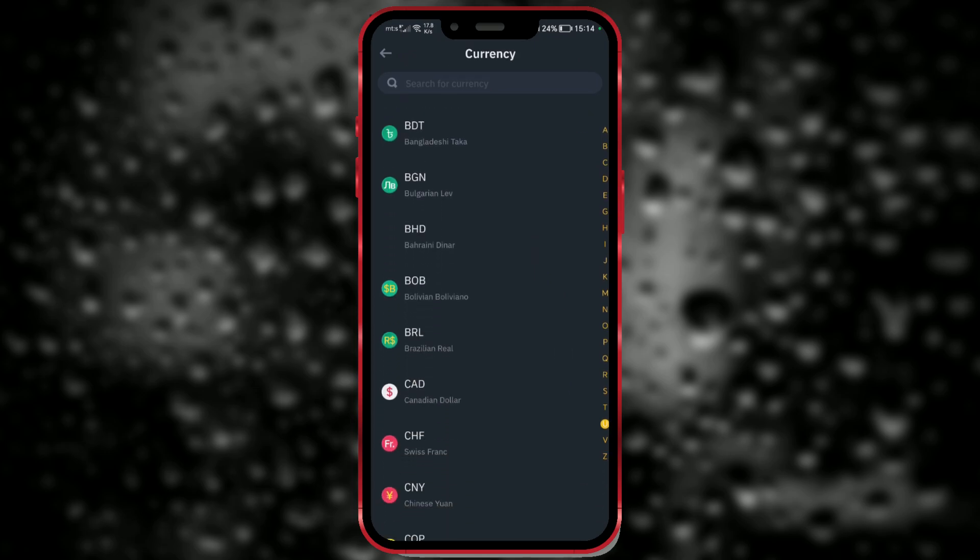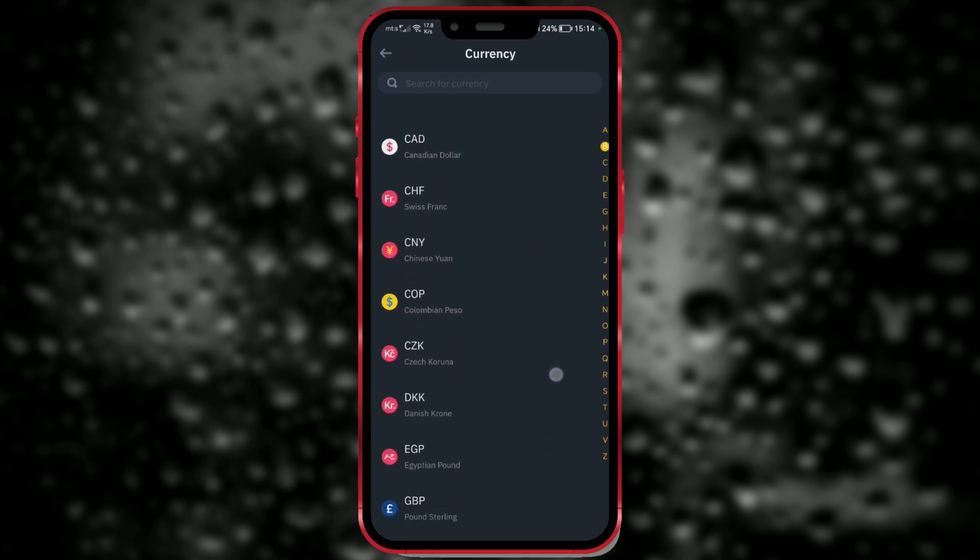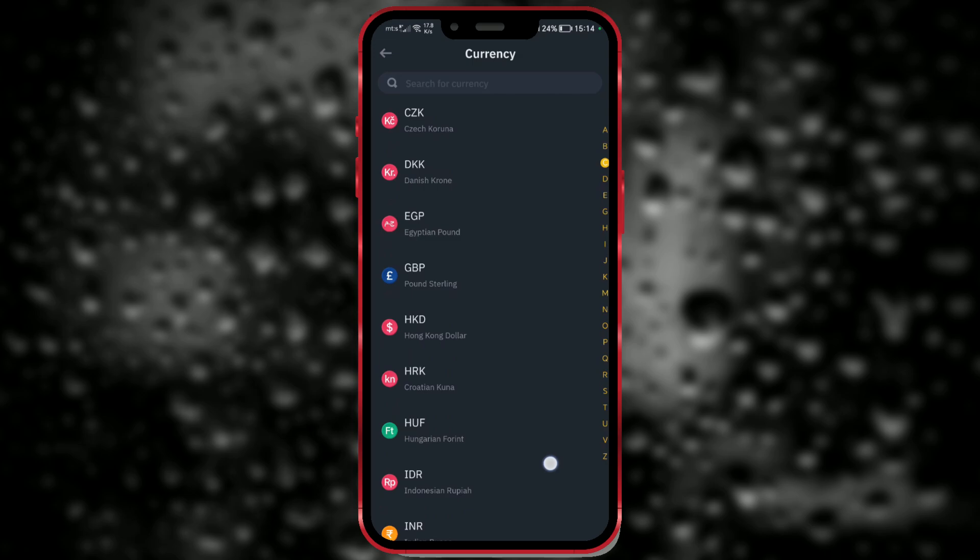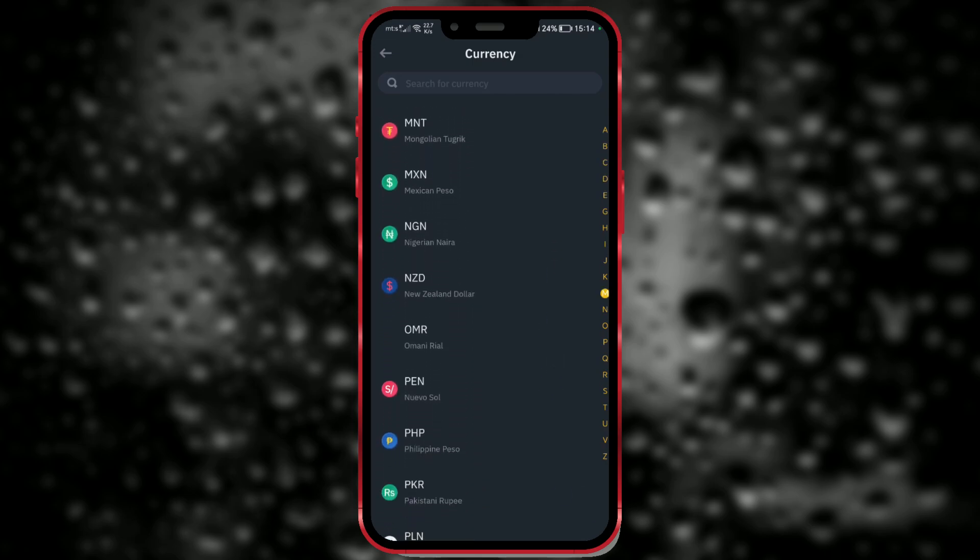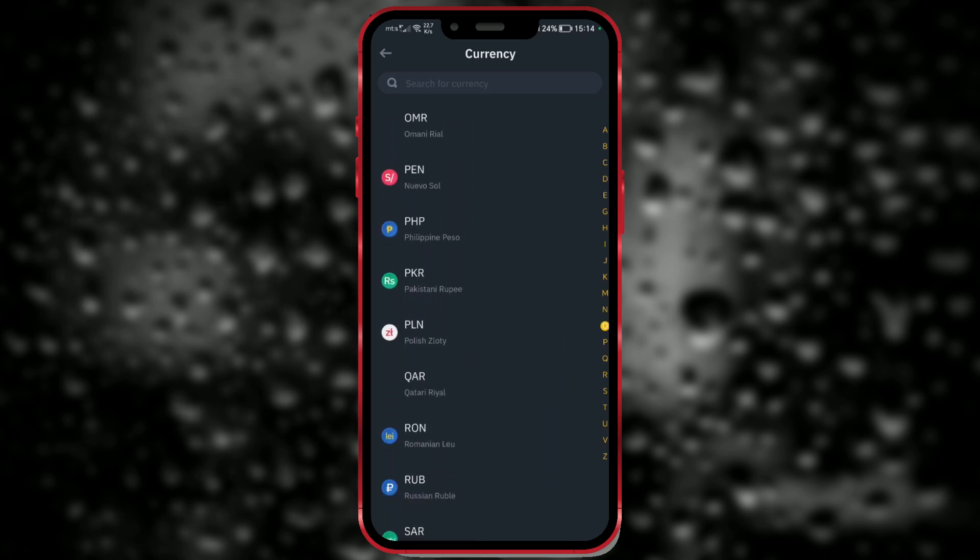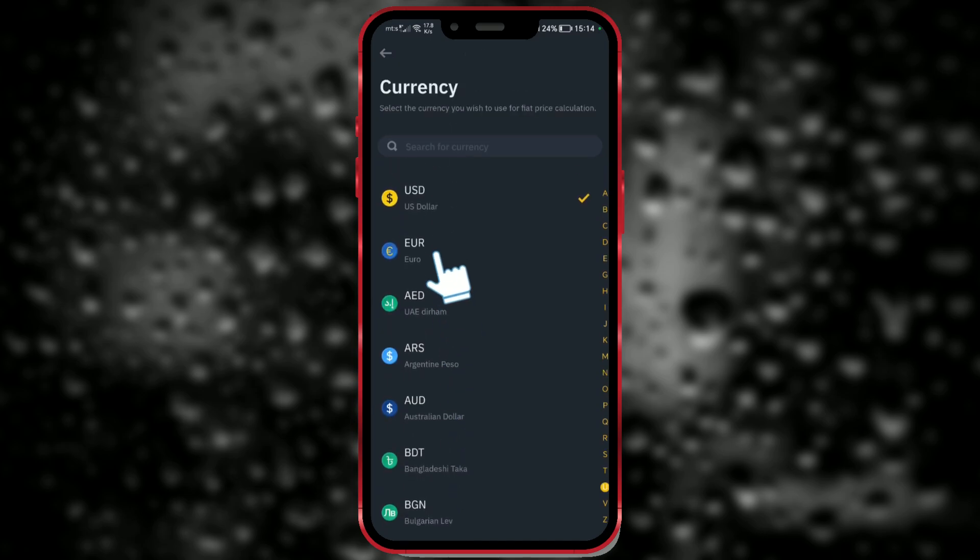There are many currencies you can choose from. Select the currency you wish to use for fiat price calculation. I will select Euro.